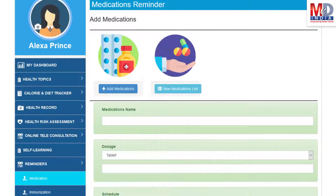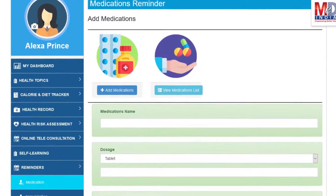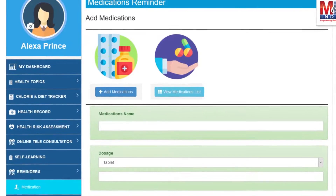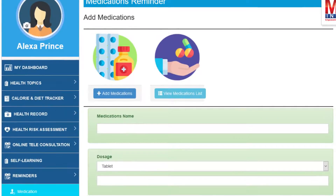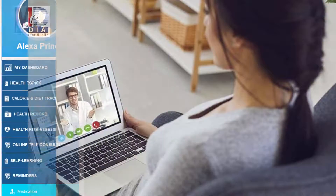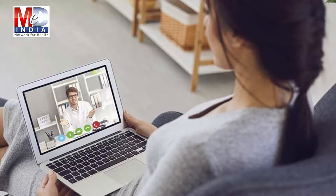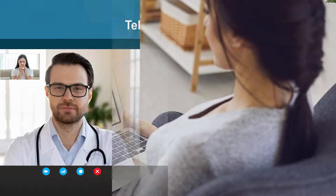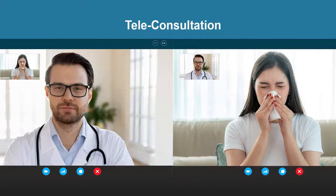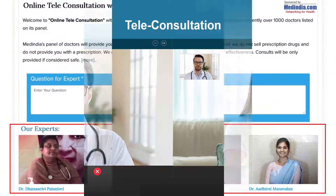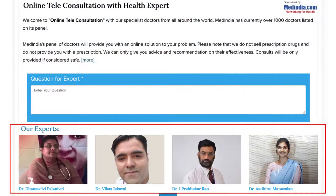Another useful feature is the ability to set up reminders for your medications and immunizations. You can get notifications if you provide a valid mobile number and email. To seek an appointment with your doctor, we provide you with an online appointment service — either a physical in-person appointment or teleconsultation. Once an appointment is booked and confirmed by the doctor's office, an email or SMS notification is sent to you.